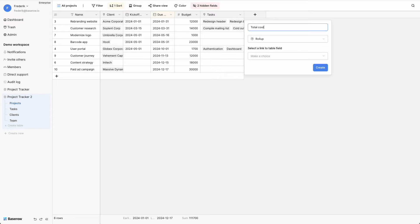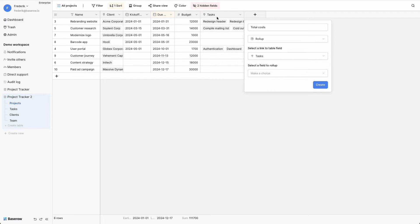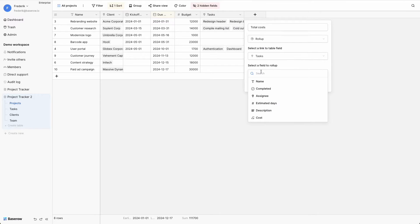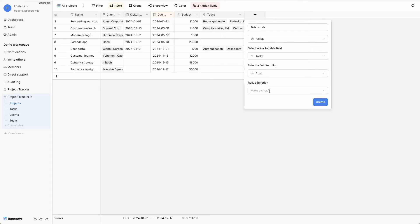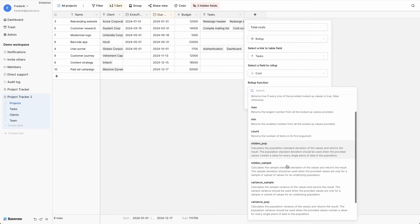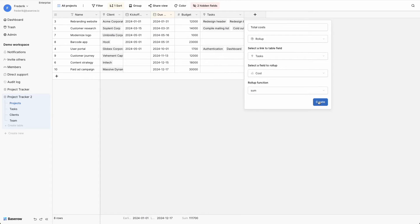Next, select the table that contains the data you want to aggregate. Be aware that this table is not selected directly, but through a linked field to that table. Select a field from the linked table that needs to be aggregated, and finally select the rollup function that must be executed on that field. Use the sum function to calculate the total cost of all tasks related to a project.